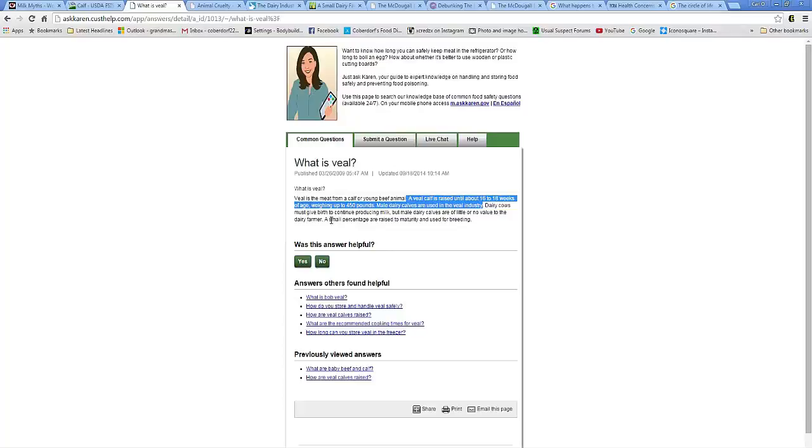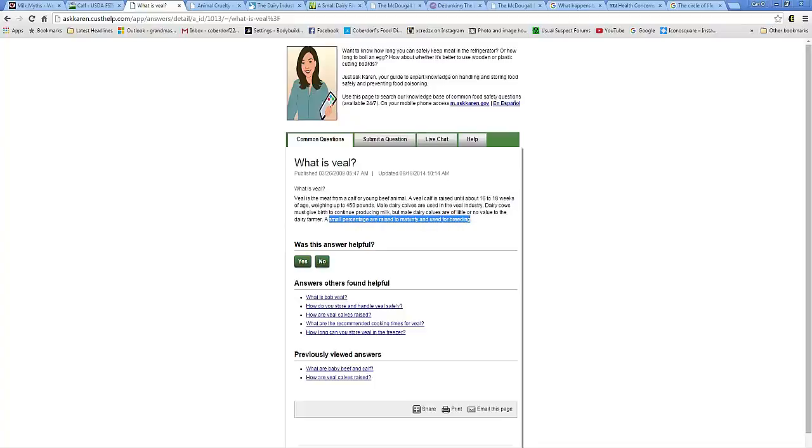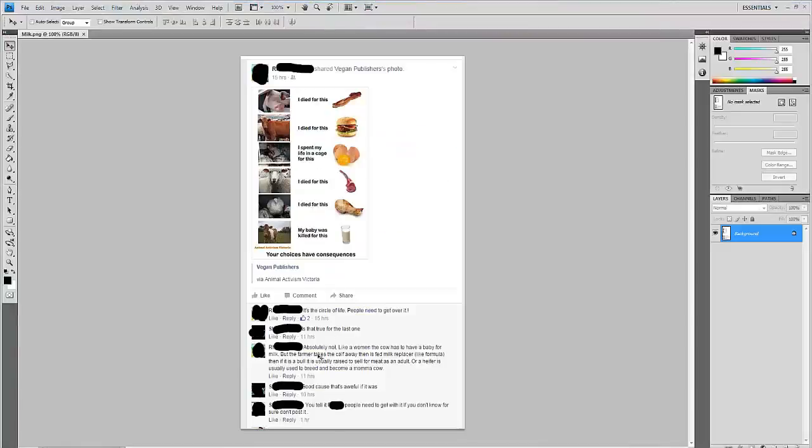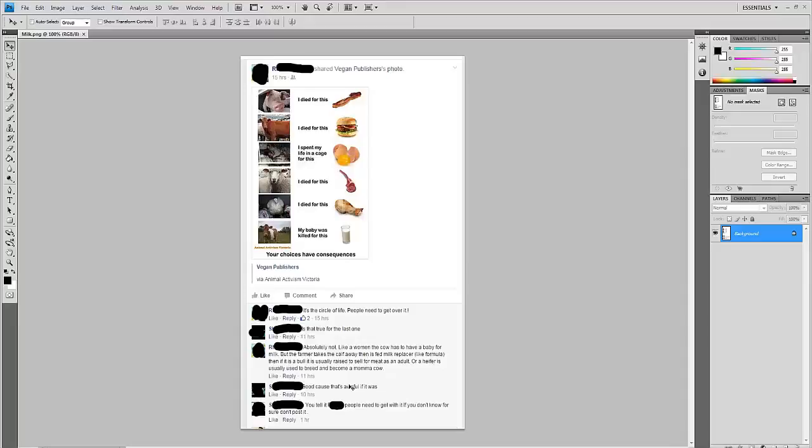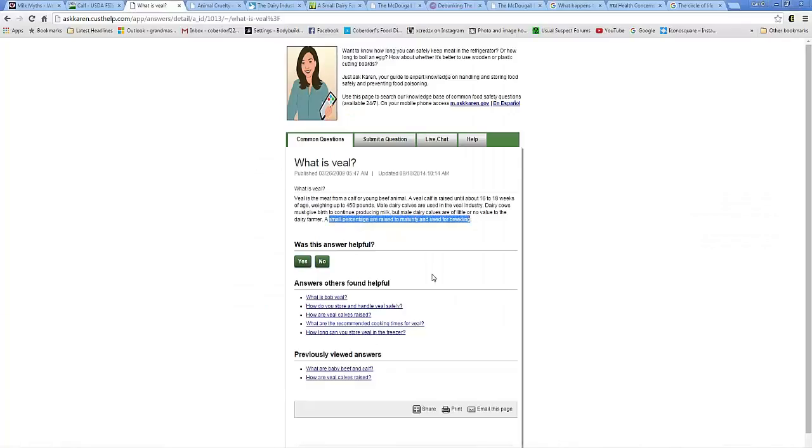A small, small, I will emphasize, small percentage are raised to maturity. But she said usually raised, which I'm assuming she means at least 80%. At least, because usually, that's a lot. Usually, most, majority of the time. Right there. Freaking Karen. Freaking Karen knows. Karen, just ask Karen. She knows. A small percentage.